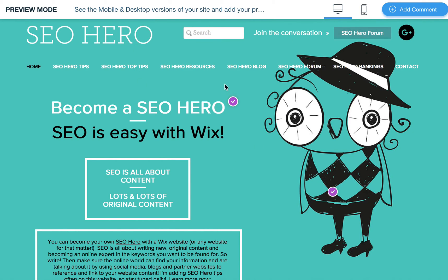This is pretty much all you need to know. You basically just share this link with them, and again it does have preview mode up here, but at least it removes that Wix branding so as not to confuse your customer who you're sharing a concept with.